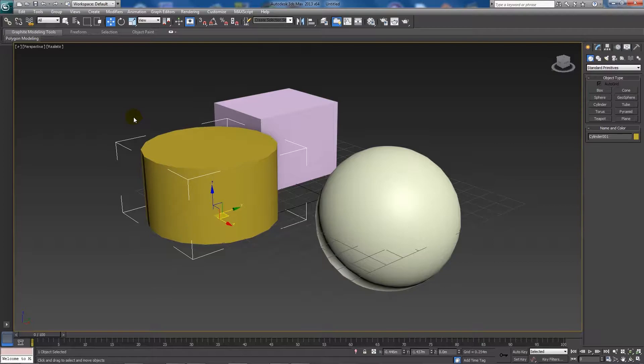Hey guys, so today I'm going to show you a quick tutorial which is going to be all about speeding up workflows in 3ds Max.